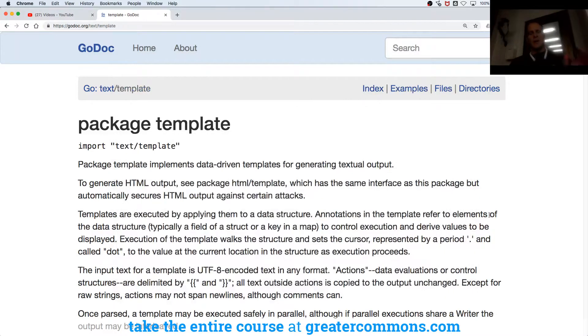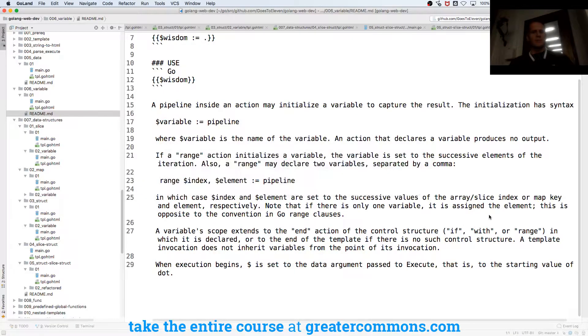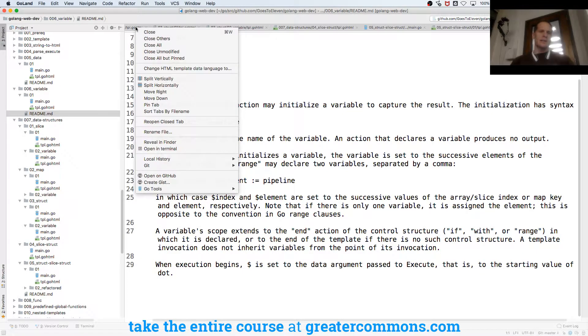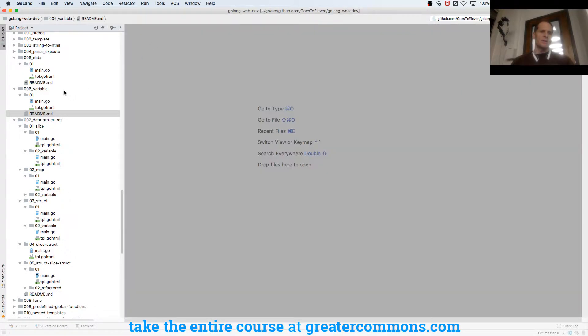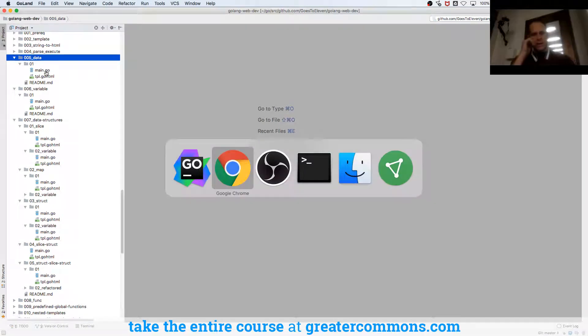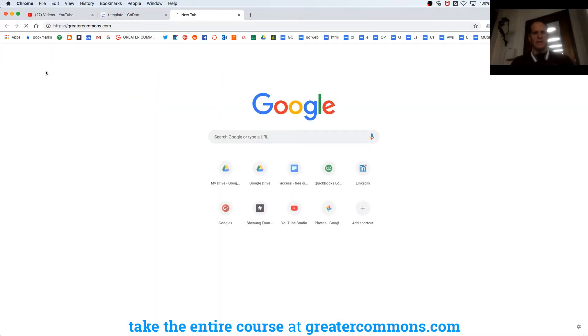So we're passing data into templates and there's a couple of examples here in the code base. If you're wanting access to this code base you can find the entire course here.